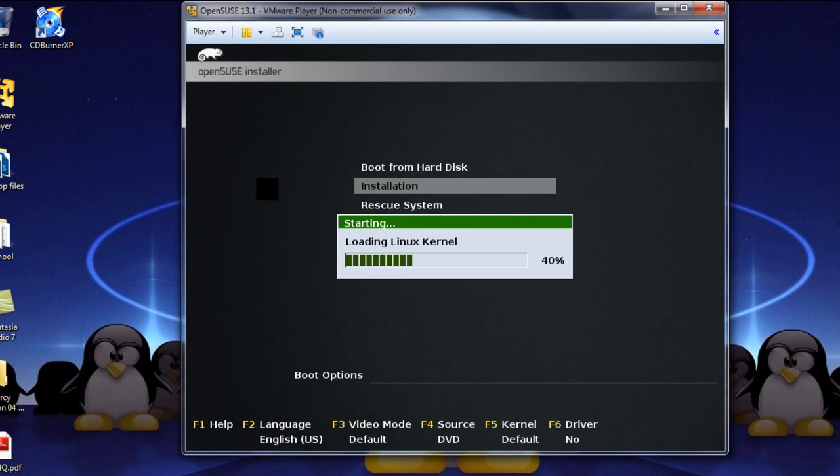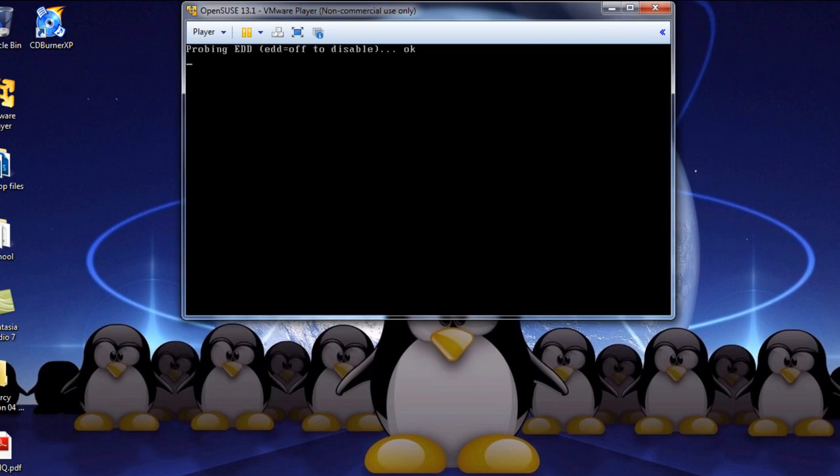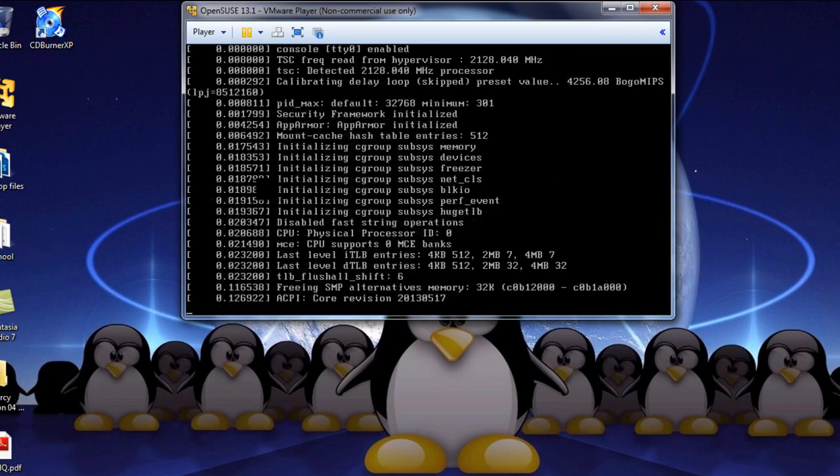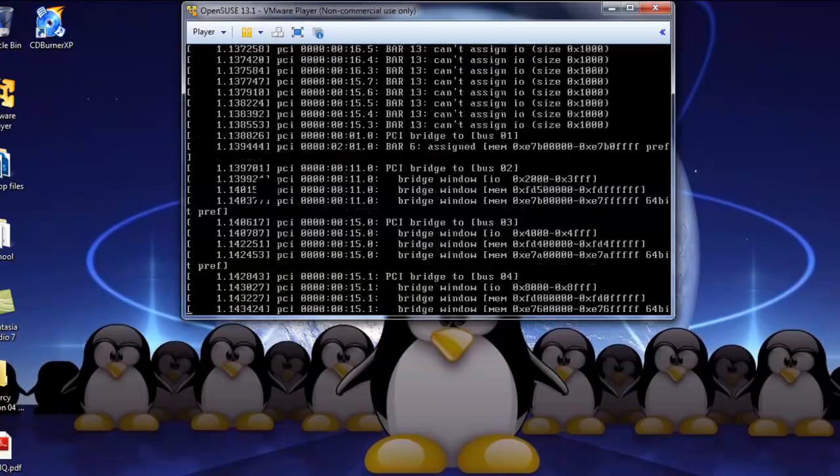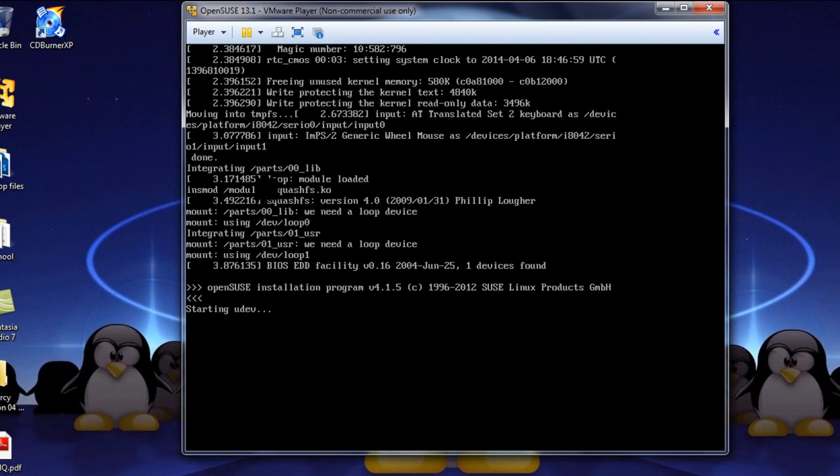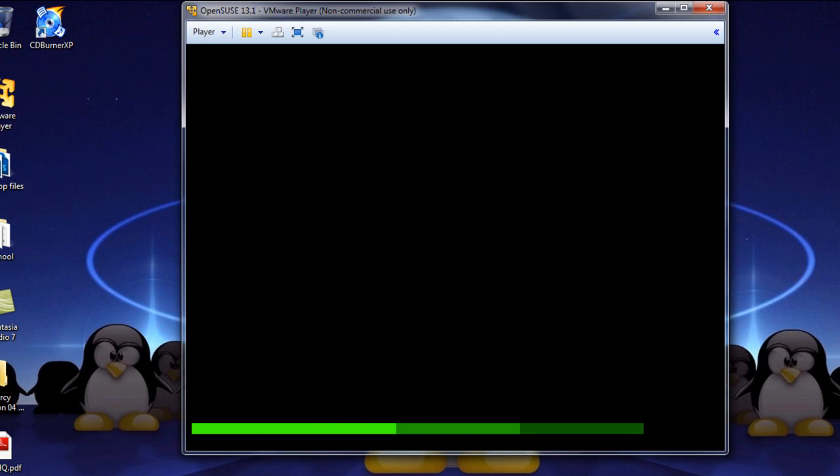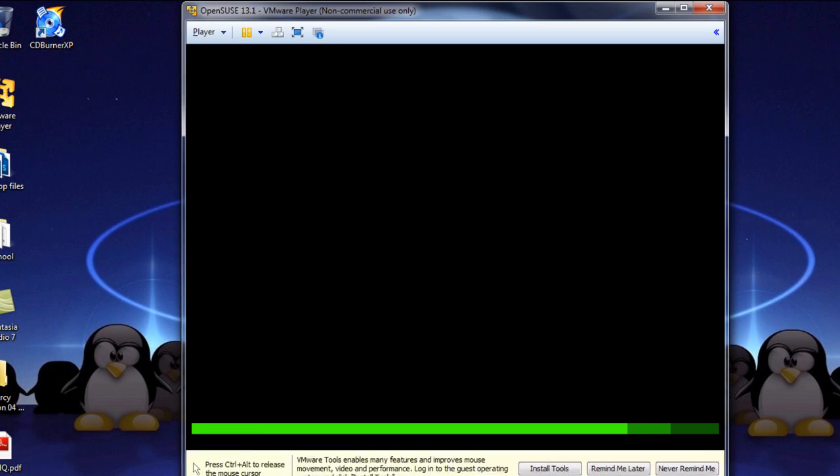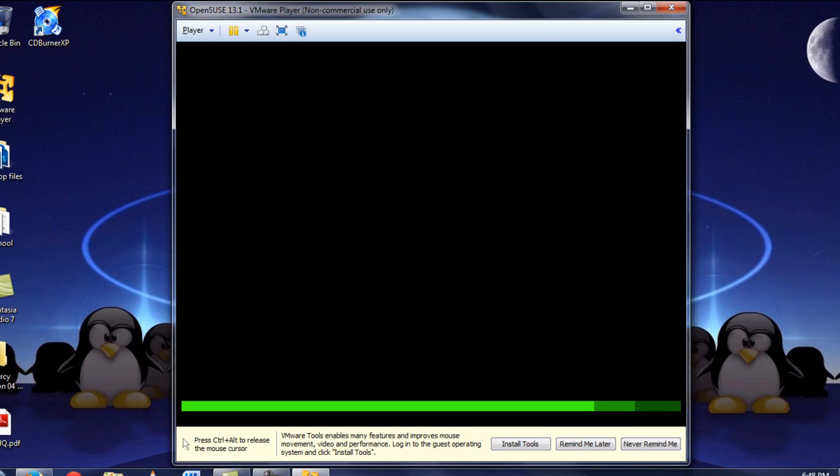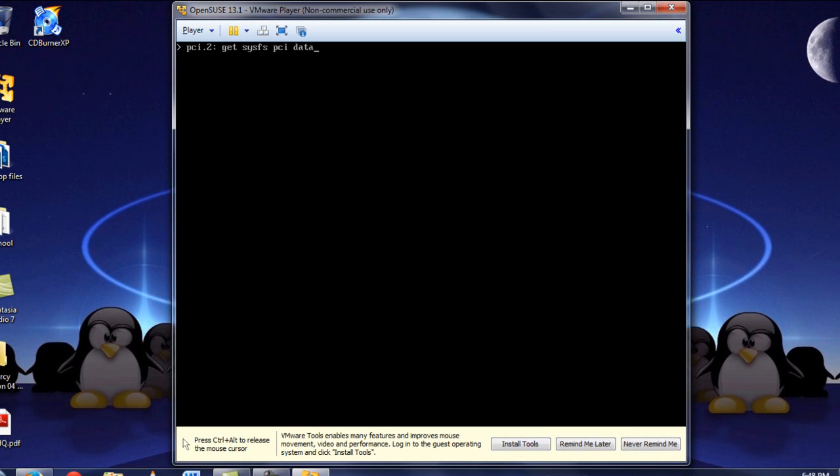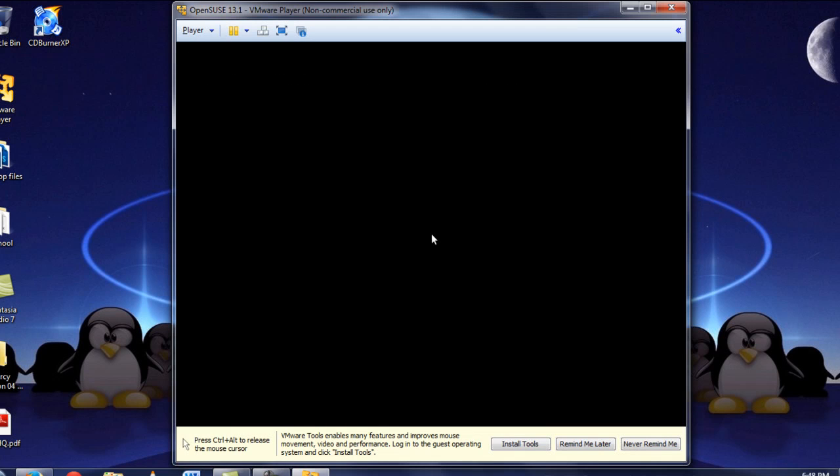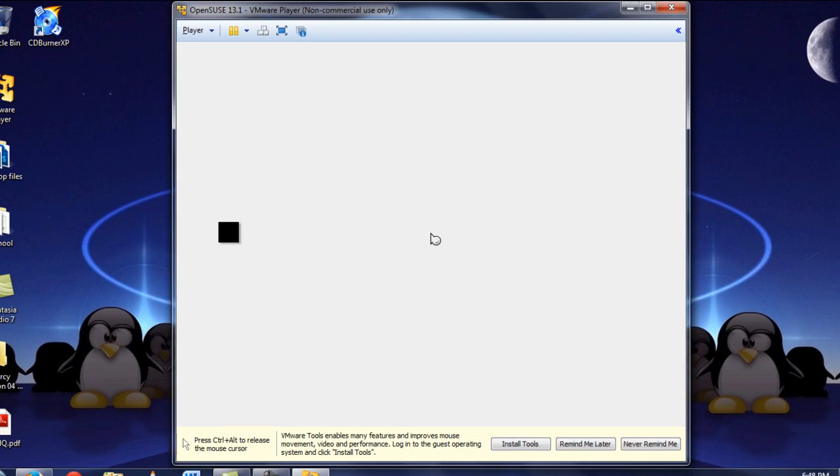One of the things about installing operating systems, in case you have never done one before, is patience. They do take a little bit of time to get through. Alright, and here our installation is loading up.